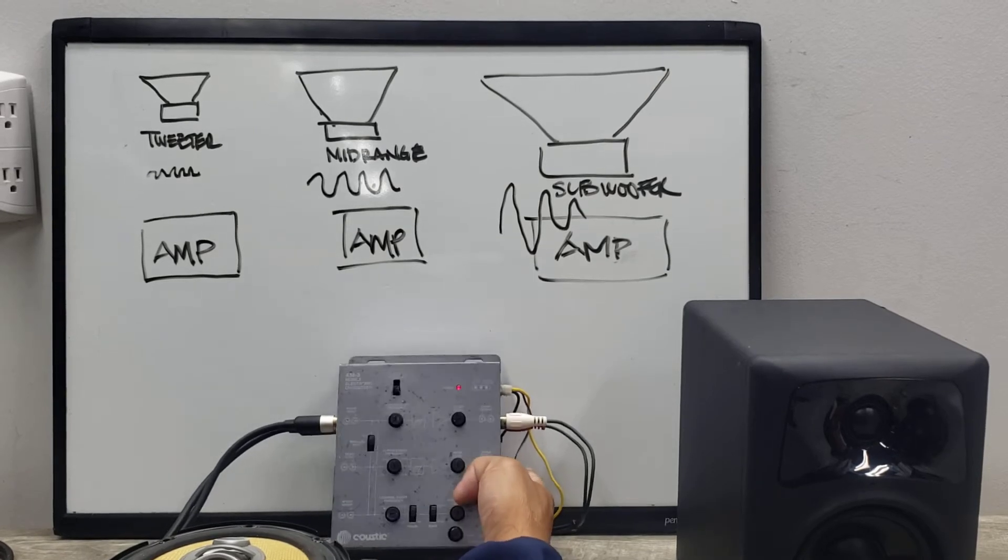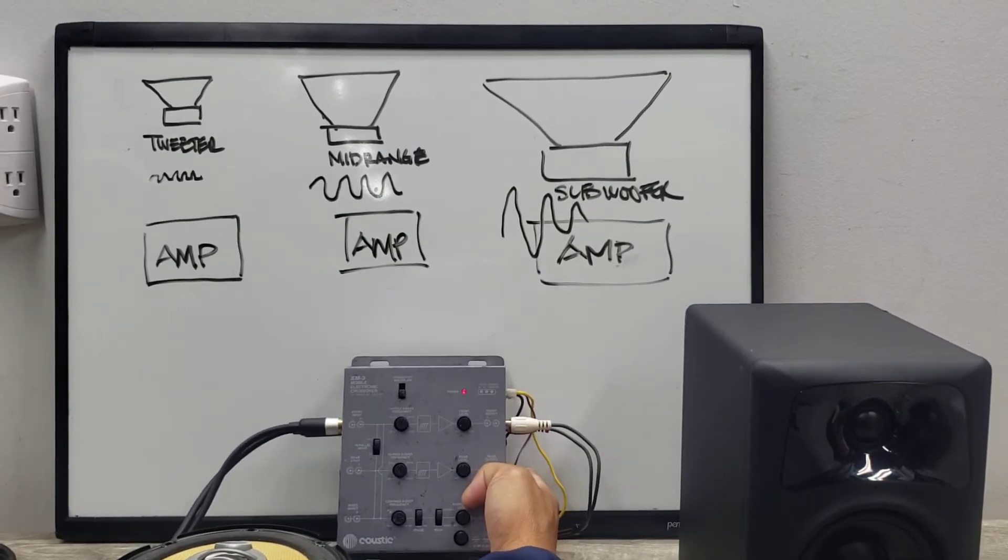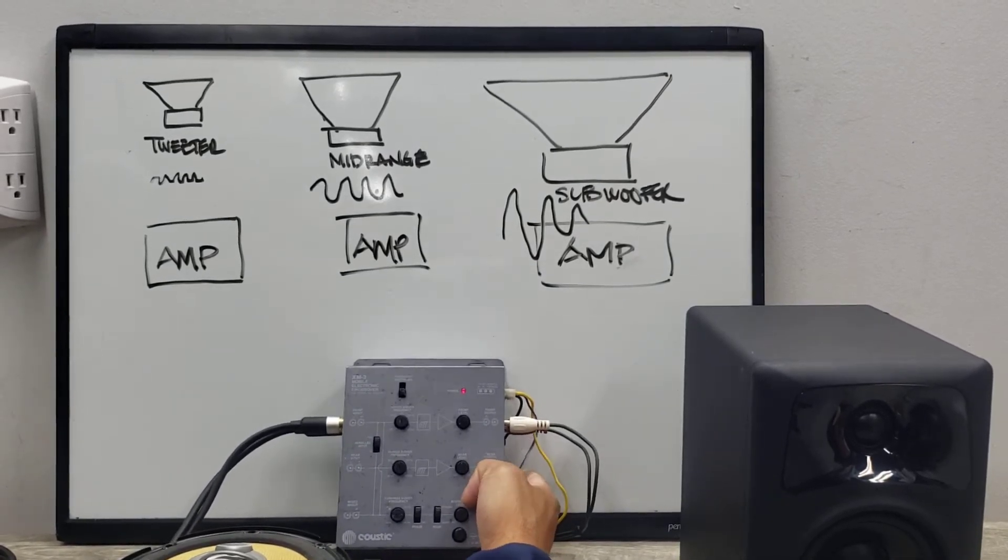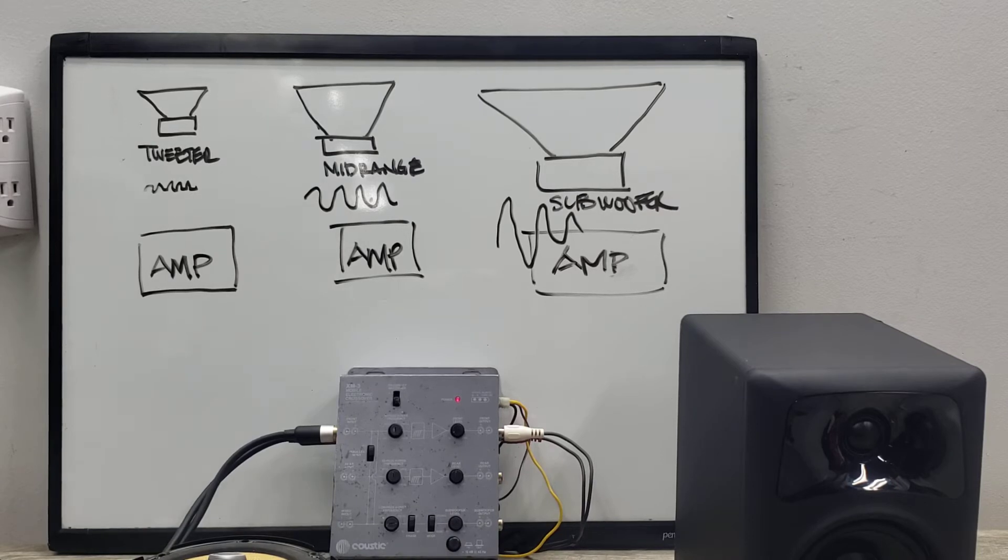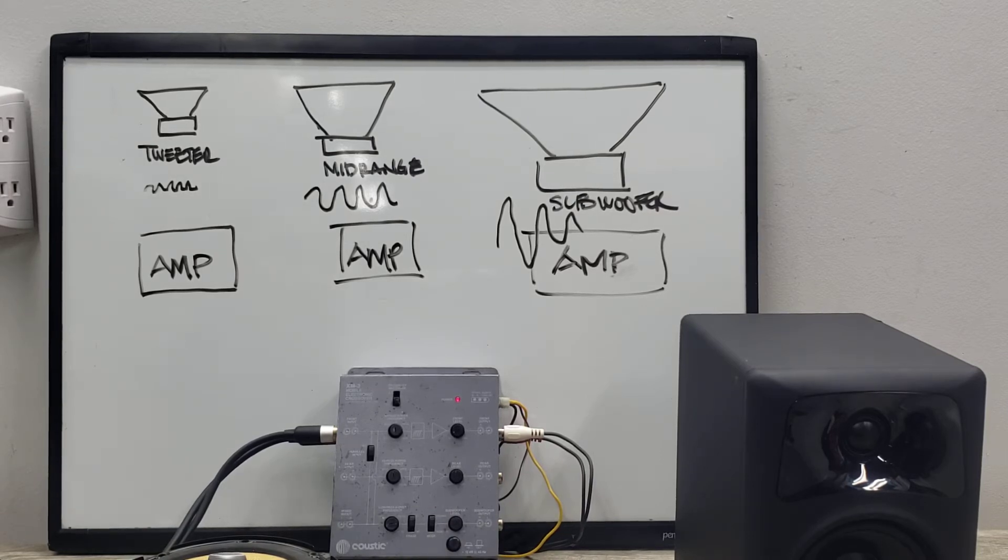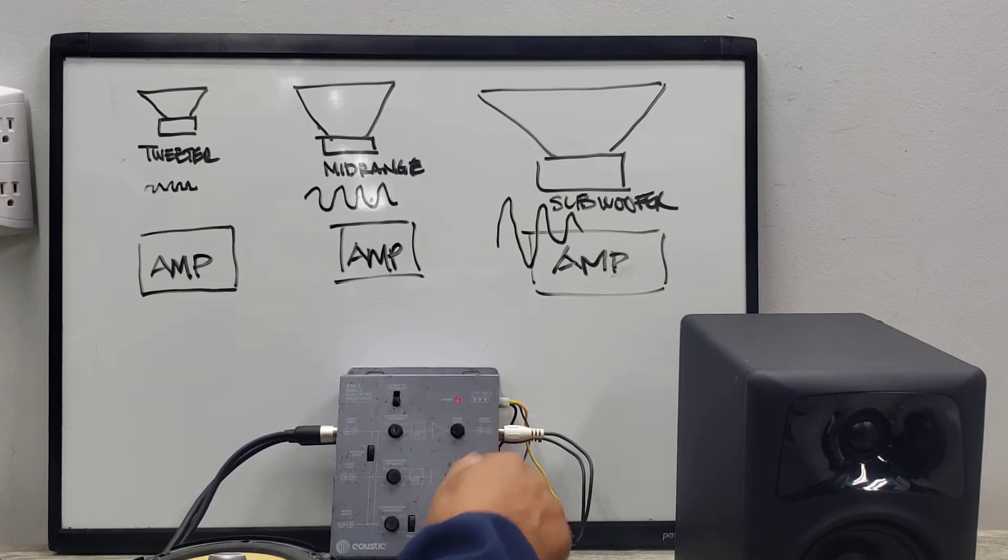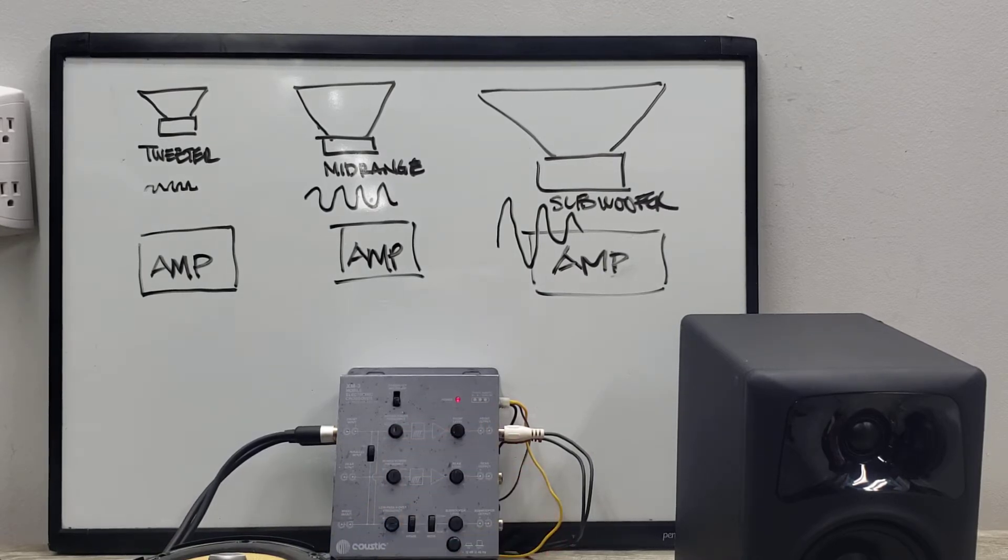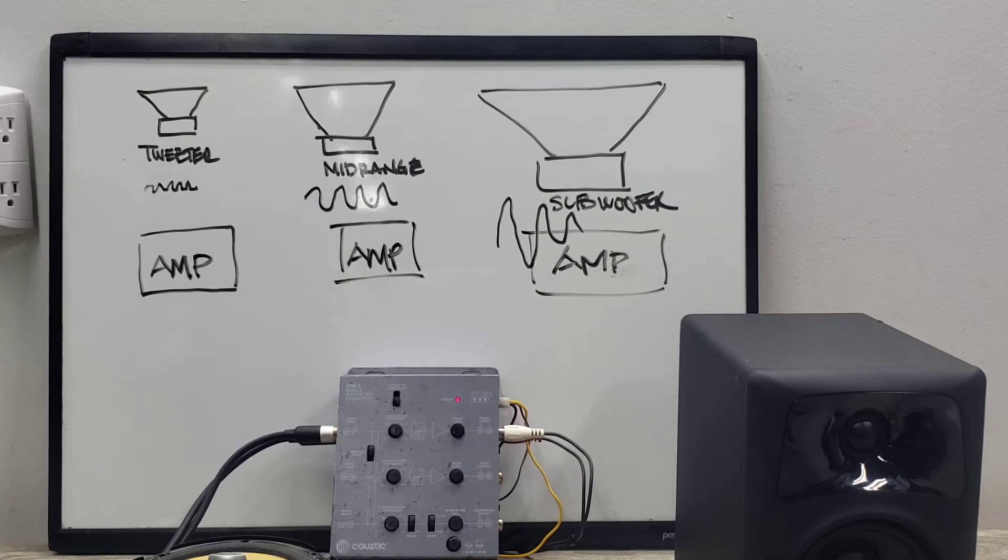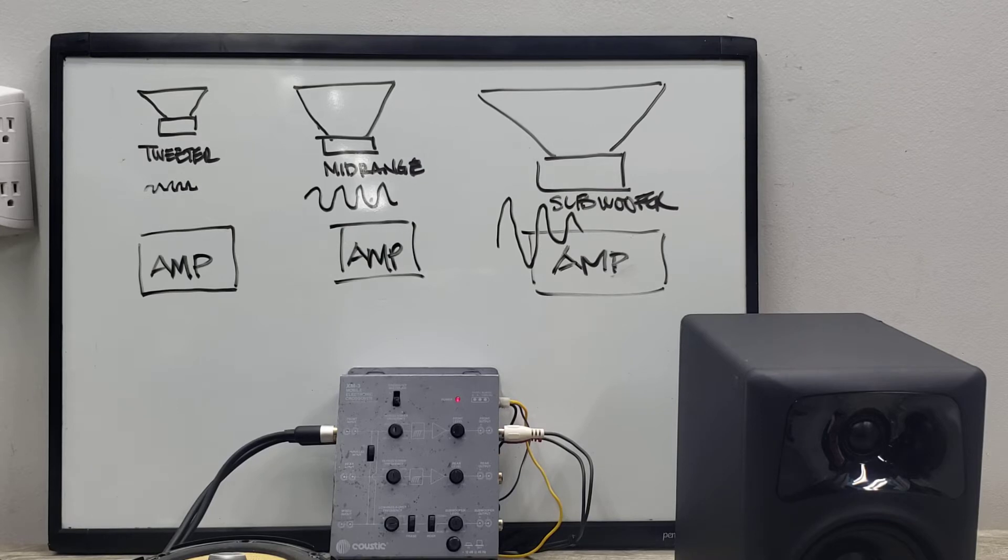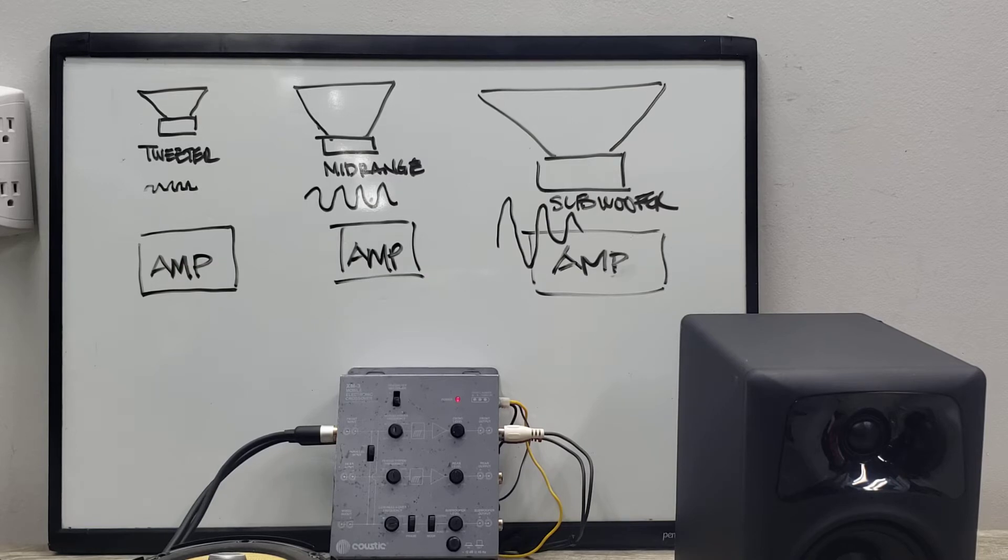With an electronic crossover, you can change the values of that frequency easily with a touch of the knob or adjustment of the knobs, so it's really more convenient. So that is the two types of crossover that I'm going to go over.